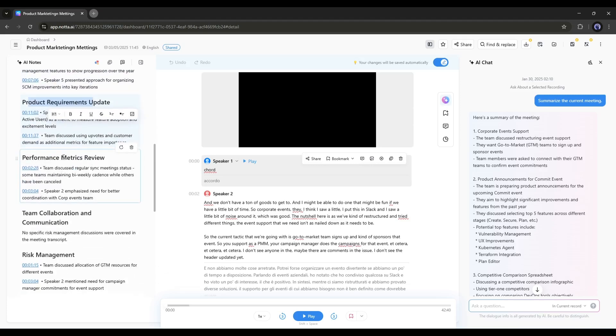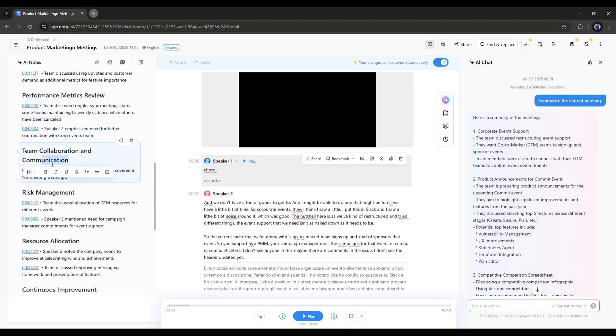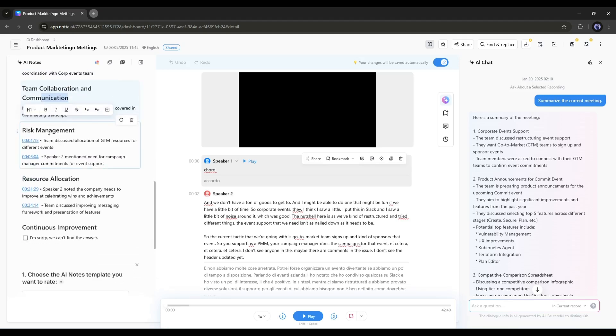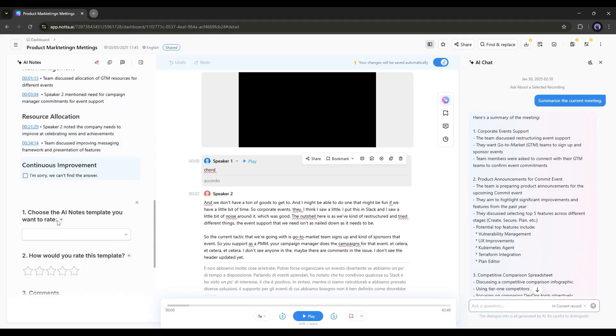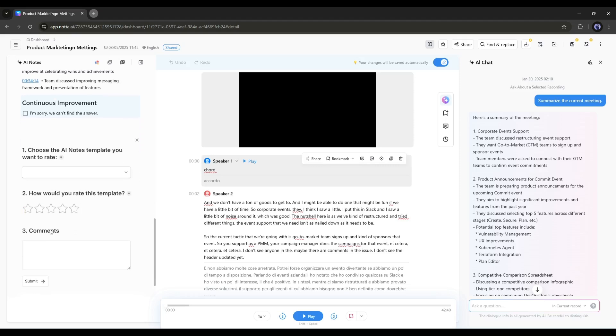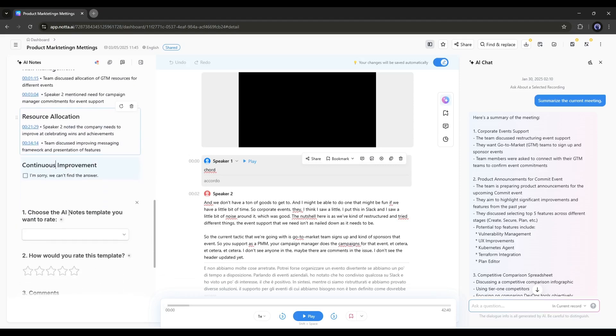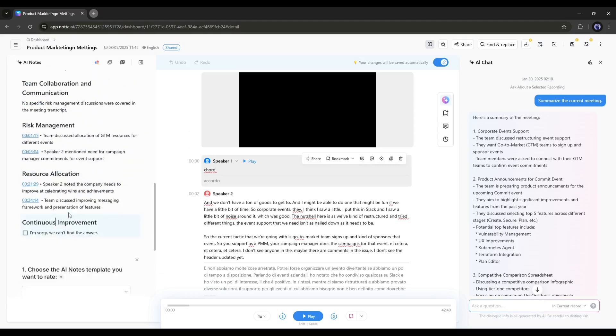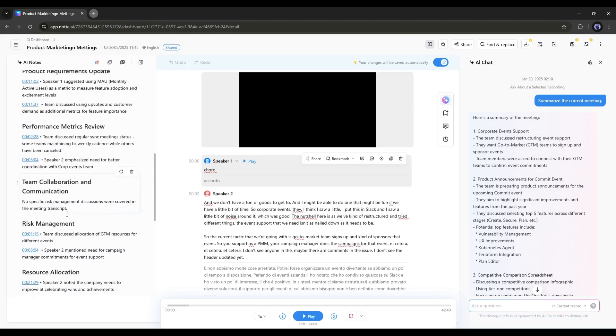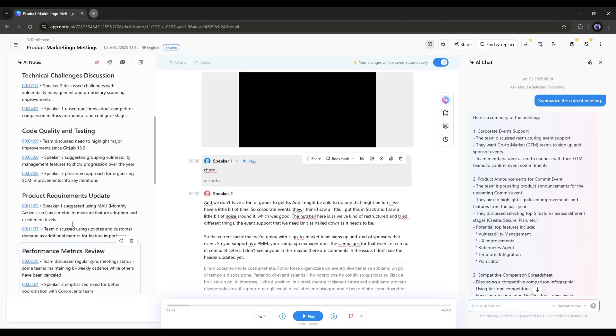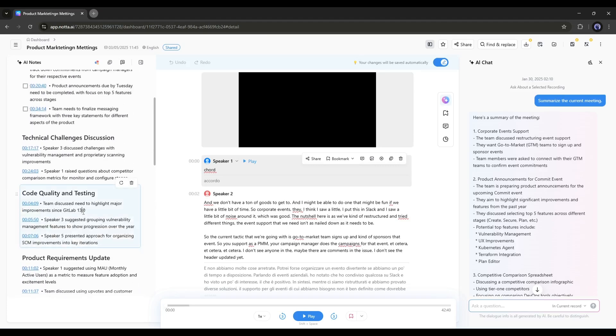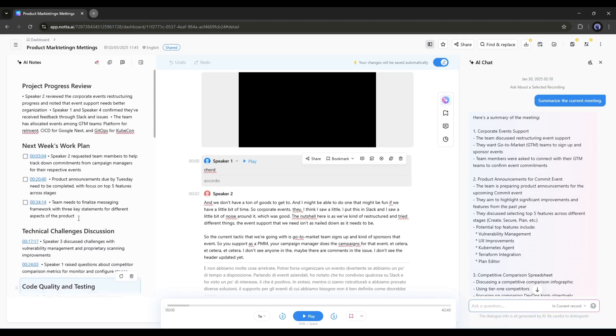Nada generates project progress review, next week's work plan, technical challenges discussion, code quality and testing, product requirements update, performance metrics review, team collaboration and communication, and others. All the data is generated with the speaker reference and key point. AI extracts all the key points from the meeting. If you want to make it yourself, you need to spend a minimum of two hours, and it took only a few seconds. Most importantly, all the notes are customizable.